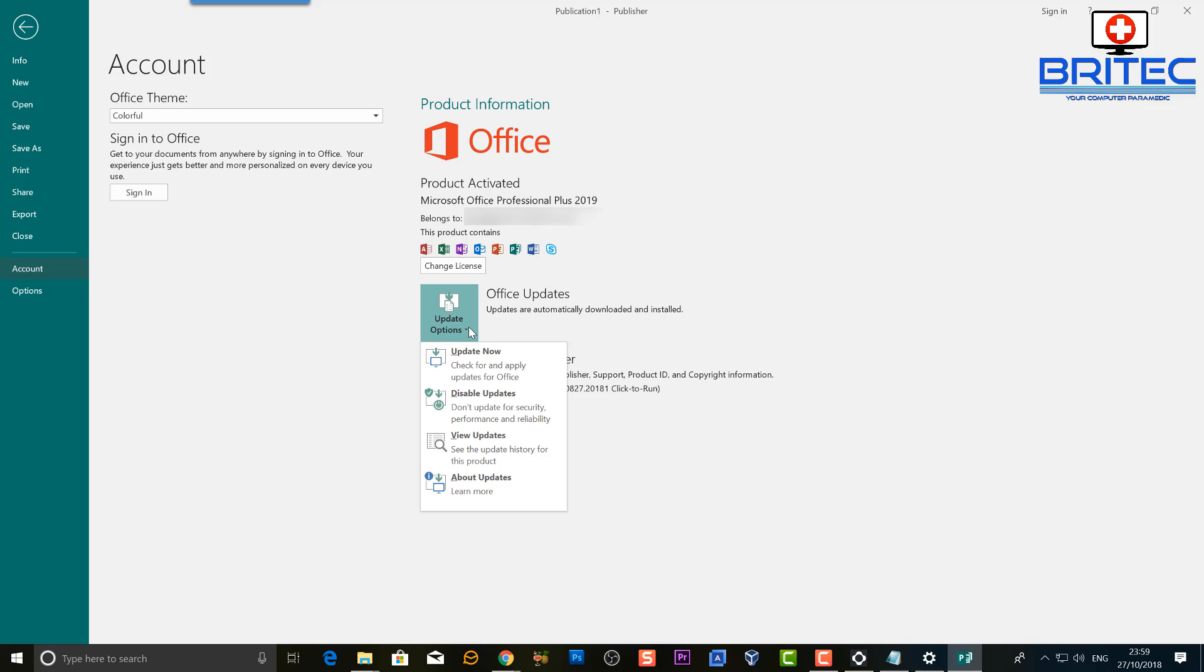And you can see here it says Update Now, Disable Updates, View Updates, and About Updates. Now if you're looking to update it, then what you can do is click on Update Now.